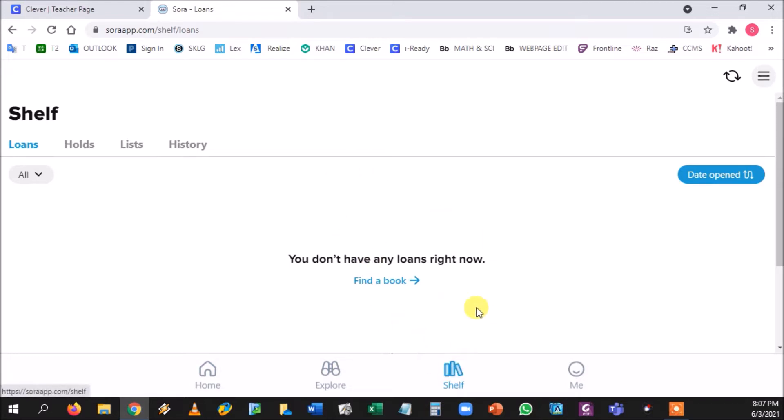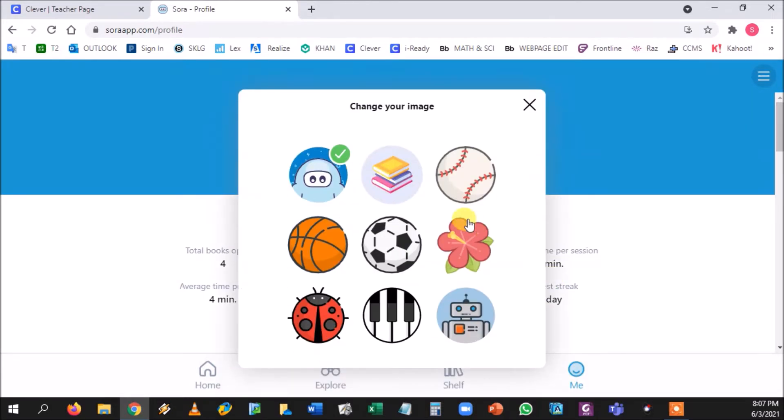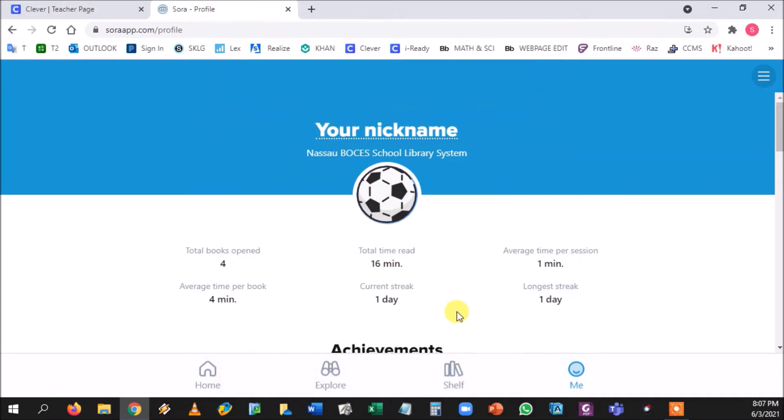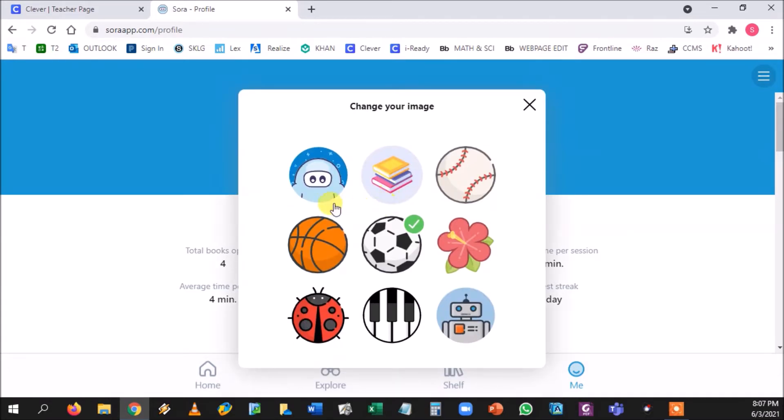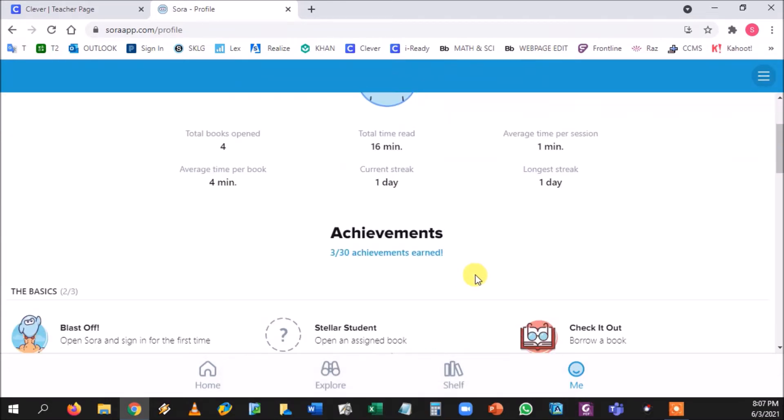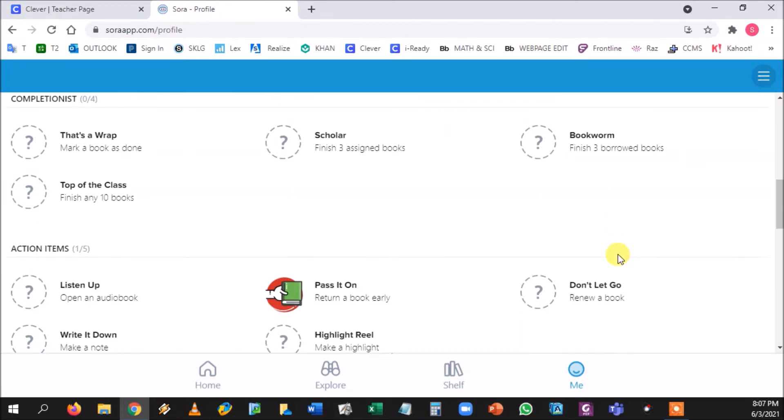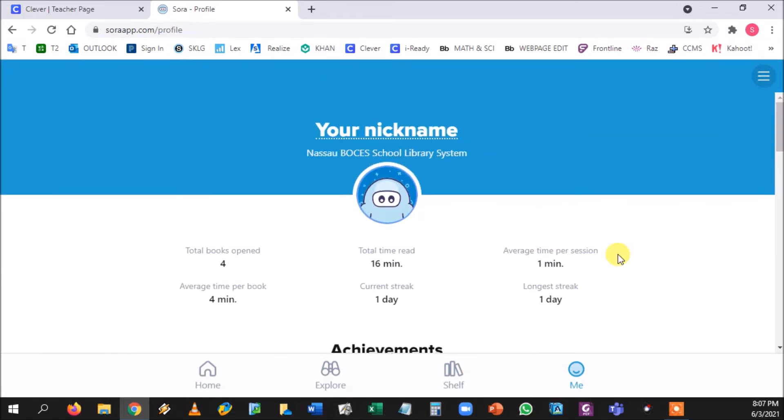And last but not least is the Me button. The Me button is basically your profile. So you could change your name up here. The student could click their face and change it to a completely different avatar if they want. It's completely up to them. And here's a list of achievements that they've done so far.